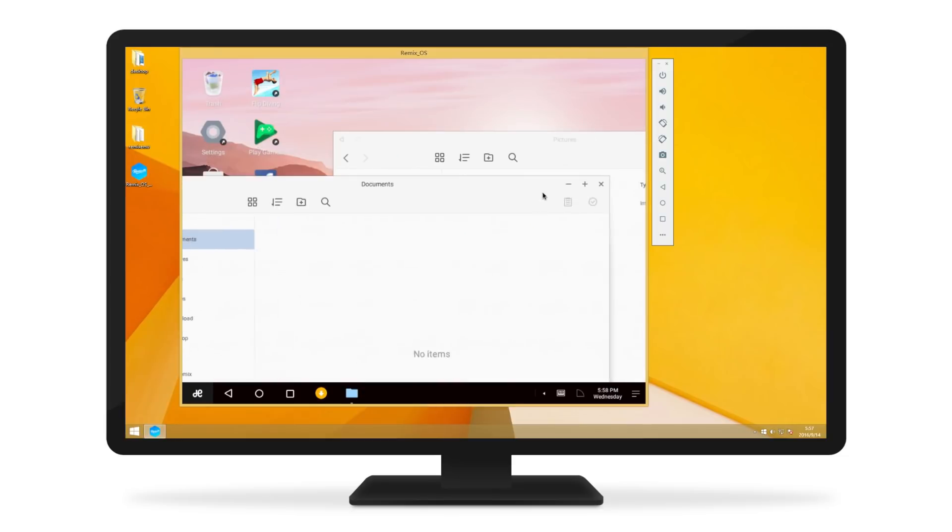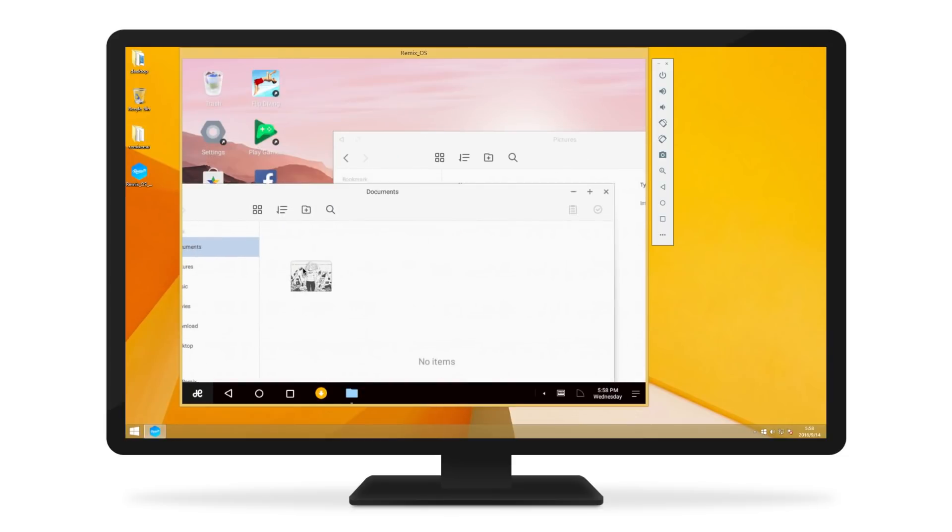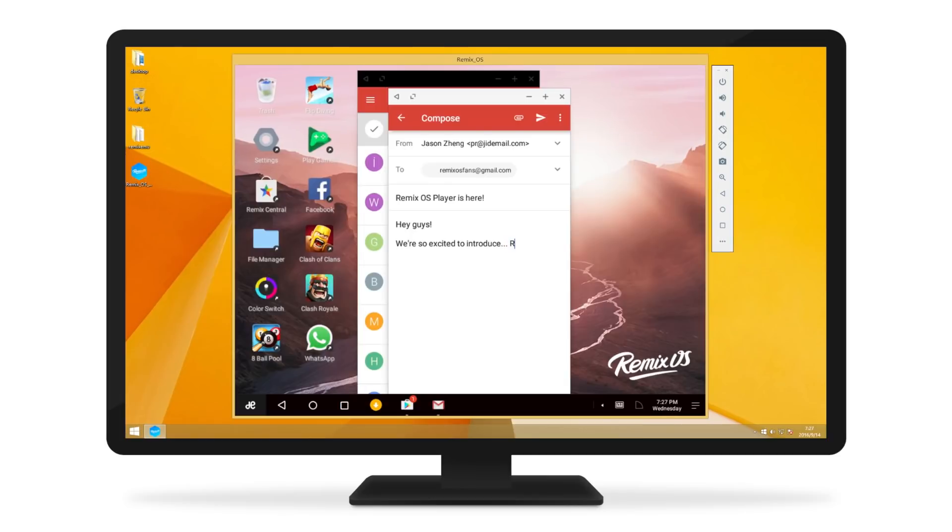RemixOS Player also comes equipped to let you be productive. Drag and drop files between folders. Respond to emails.